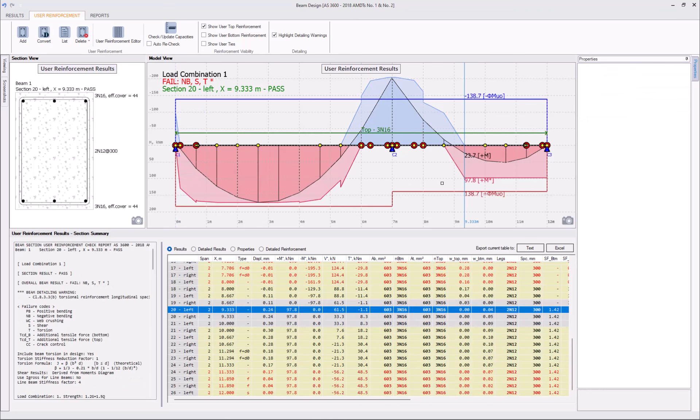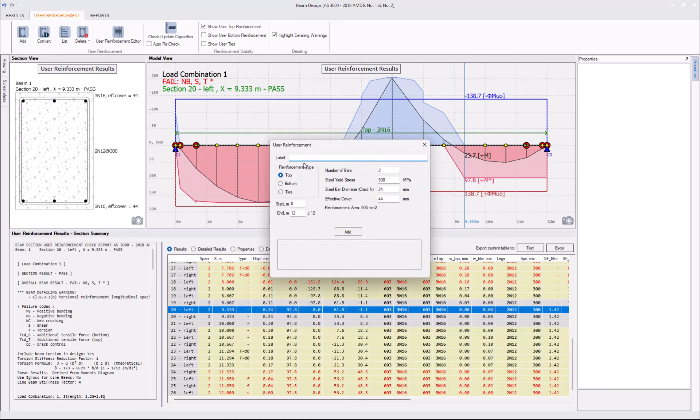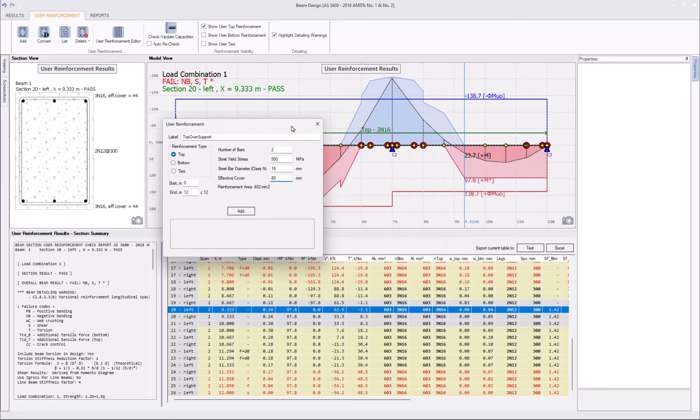And, to resolve the negative bending failure above the center support, let's add two additional bars, two N16s, as a second layer. Click add button, give it a label, let's say top over support, two N16s at 80mm effective cover.